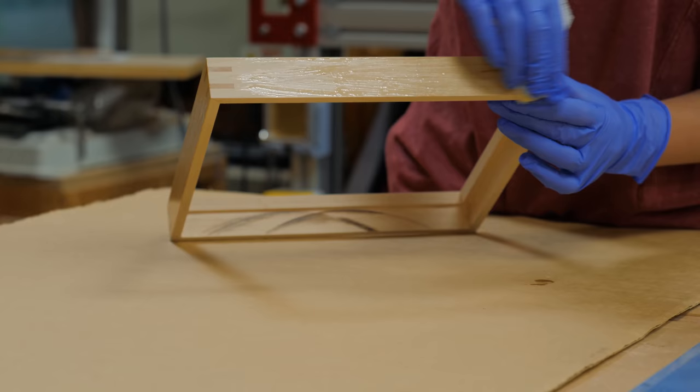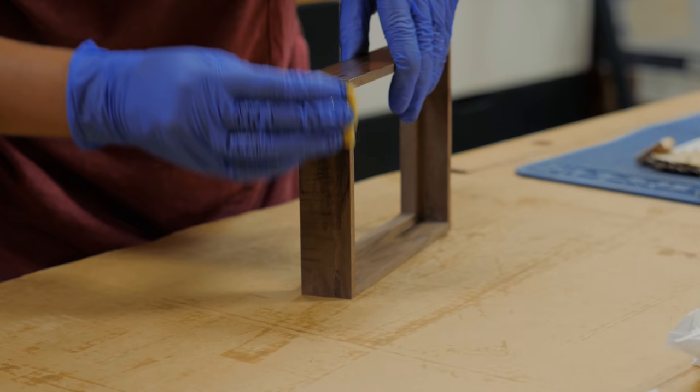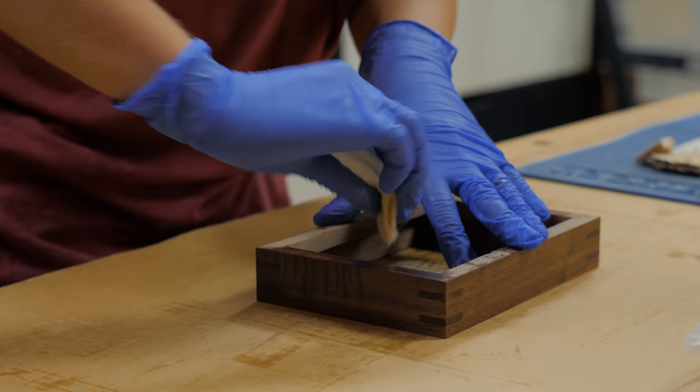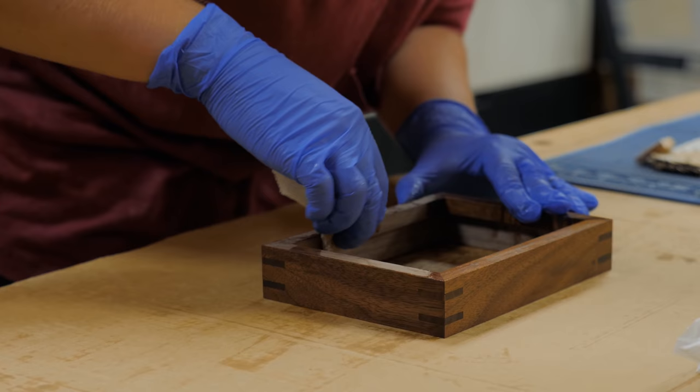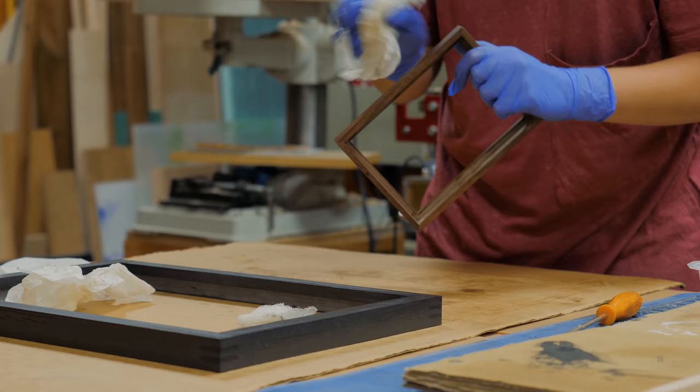And for the maple and walnut frames, I wanted to keep the natural look so I finished them with a clear hard wax oil. The same finish was applied to the grey MDF frame as I knew that it would turn it almost black.